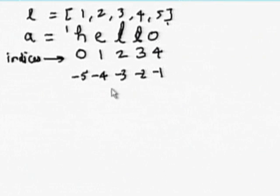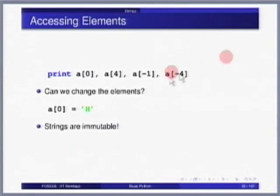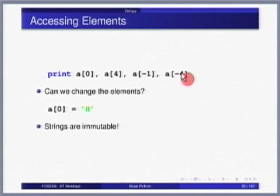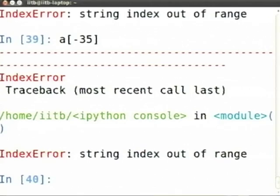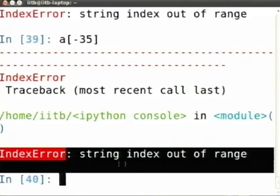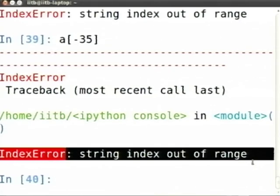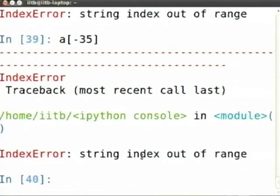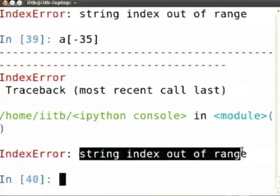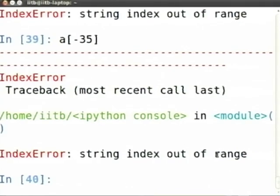We know how to access elements with positive and negative indices, and if you access something out of range you get an IndexError: string index out of range. Notice that every error in Python has a name and it is used consistently throughout the language. If you see an IndexError it means you have given an invalid index. Please remember these details — I am spending time explicitly showing you so that you are able to follow.